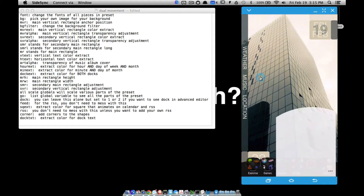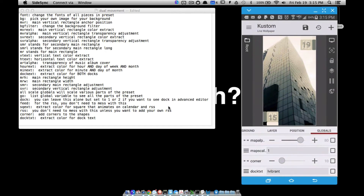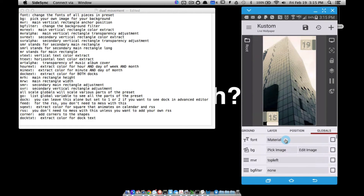Let's go ahead and have a look in KOWP and see all these global variables. So font — you can change your font. Background: when you pick your own image, it's going to change these colors. That's why I have all these global variables, so you can change the colors. It's going to extract colors — either a vibrant, dark vibrant, muted, light muted, or dark muted — and you can adjust them all to make this look the way you want.